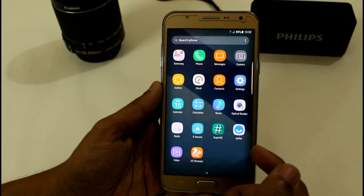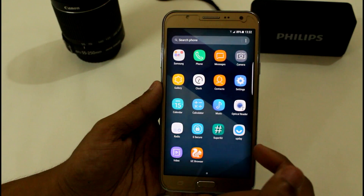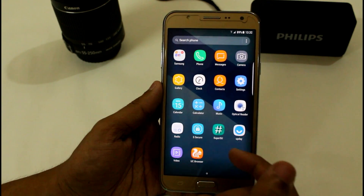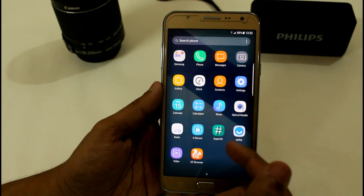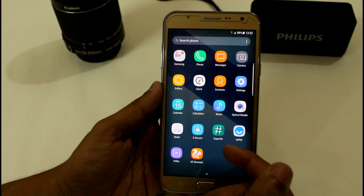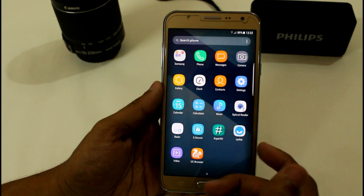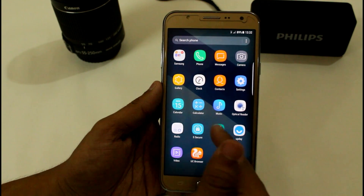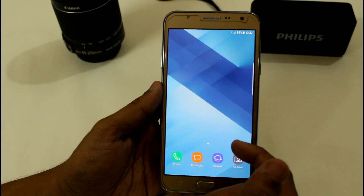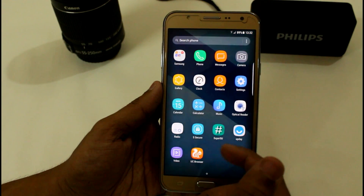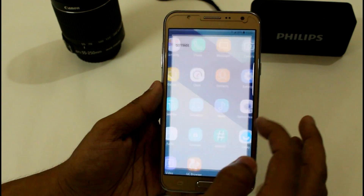Every day developers are working hard and every week we are getting a new ROM build. There may be some bugs in other builds, but I really don't find any bug in this one. You can use it without any problem with the mic, speaker, lock screen, or anything else — you will not find any bug in this.